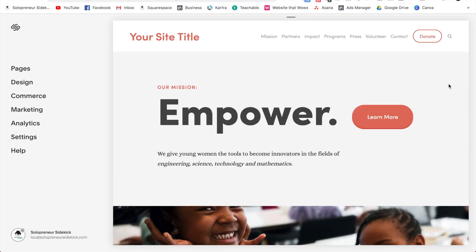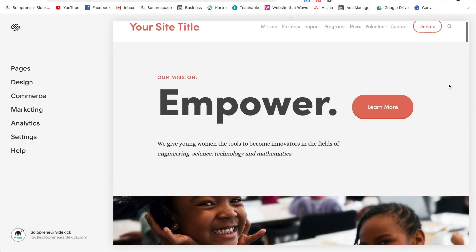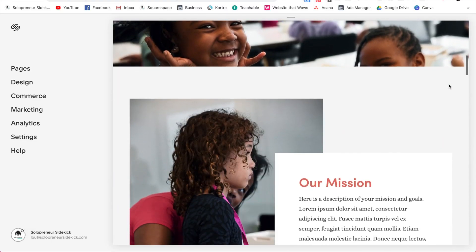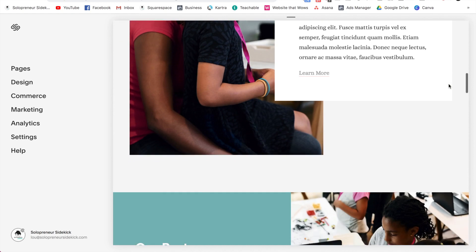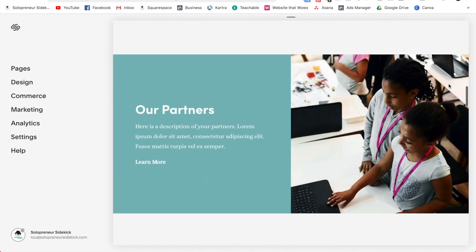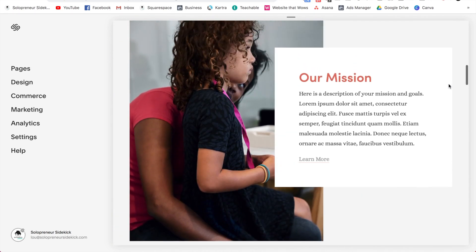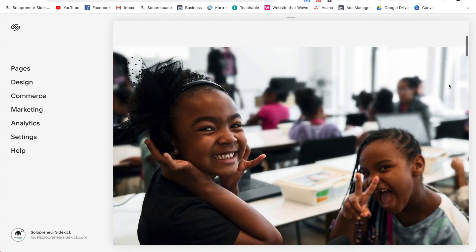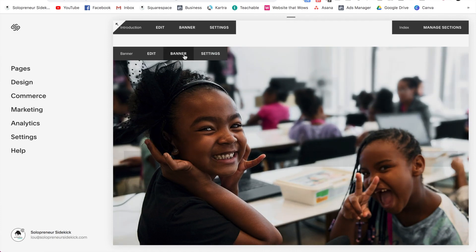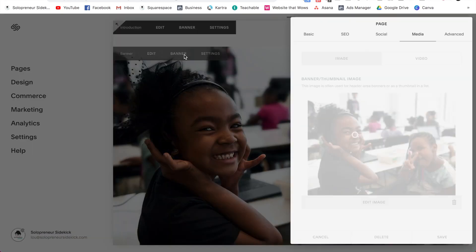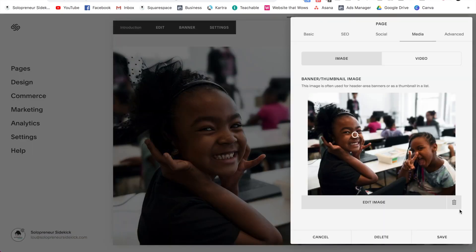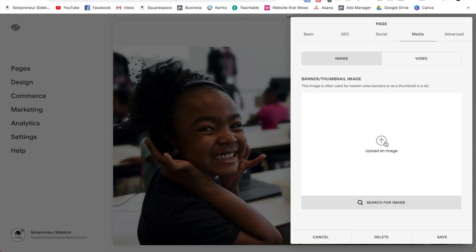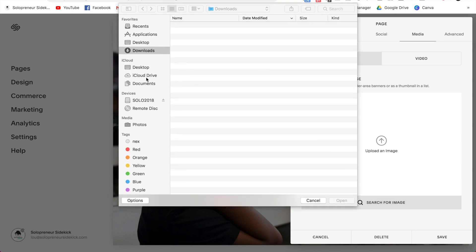So first you're going to start with the basics. This means switching out all of the content and photos to your own content and photos. So I'm starting out here with the impact template and I'm going to go ahead and replace the content with my own. So for example, this photo here, I just need to click on banner, delete that image and upload one of my own.